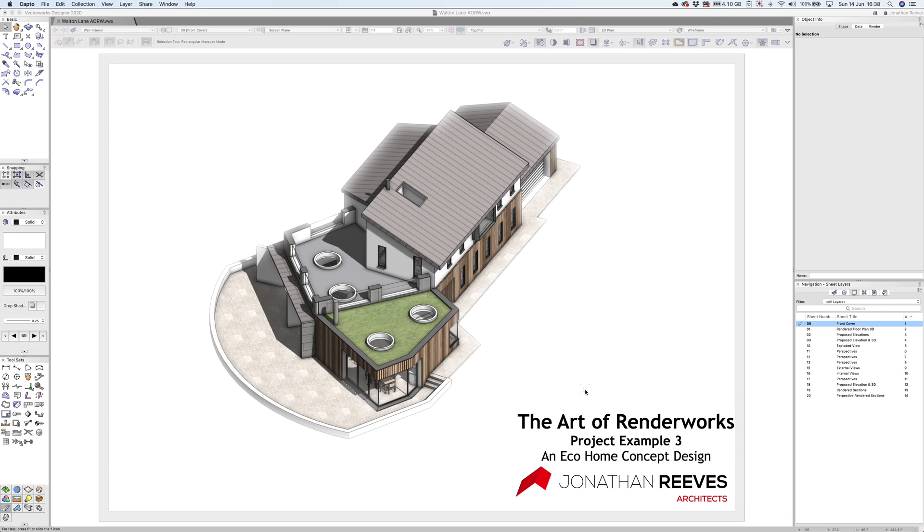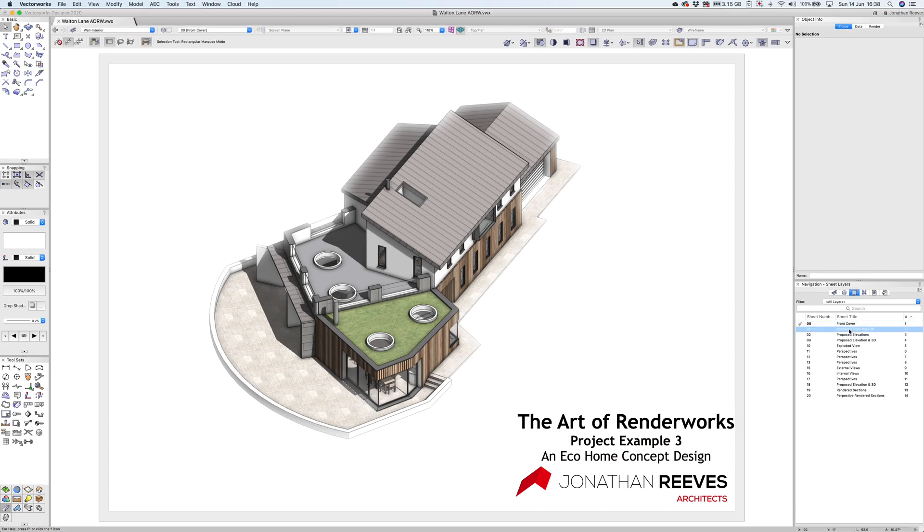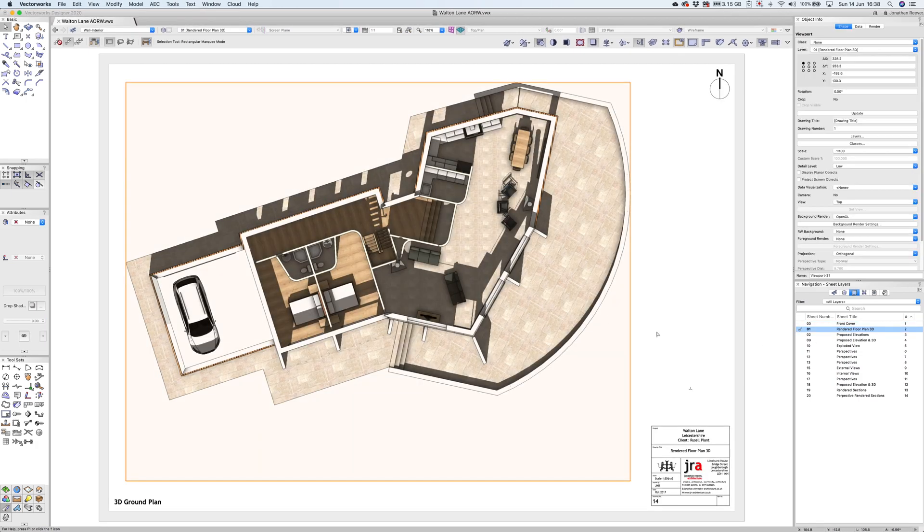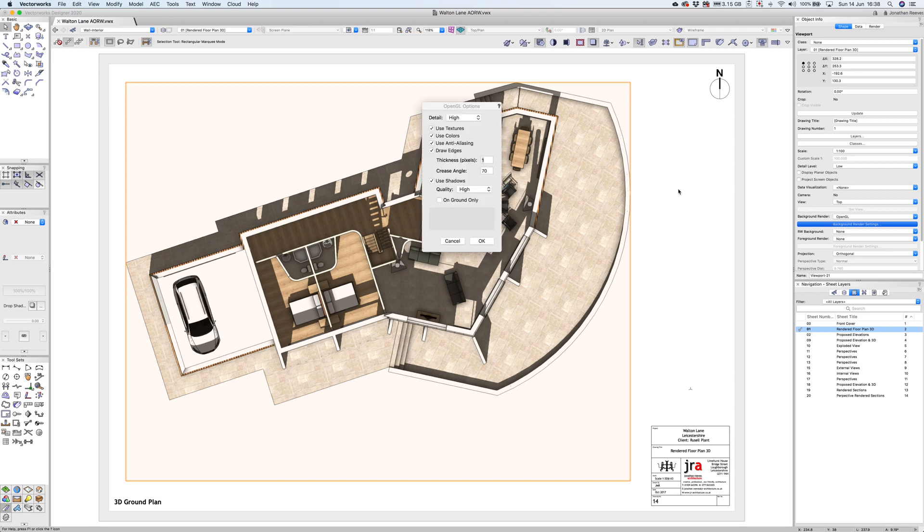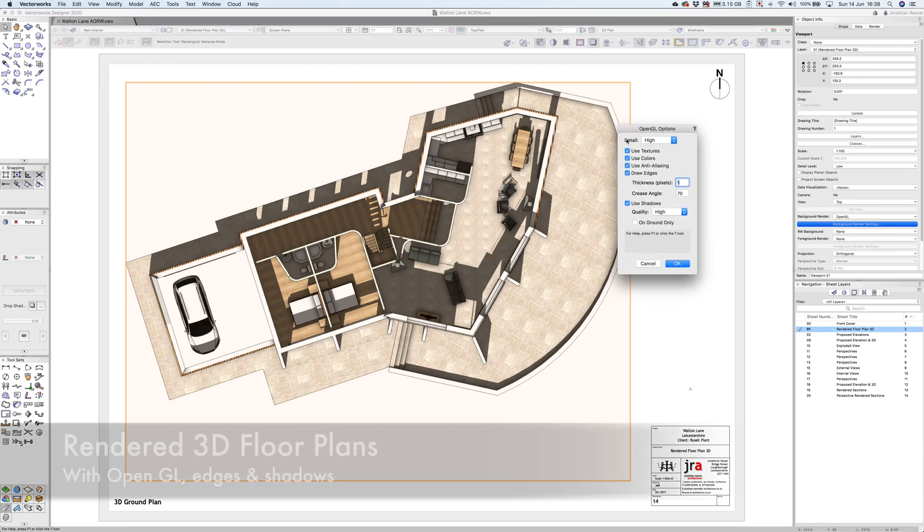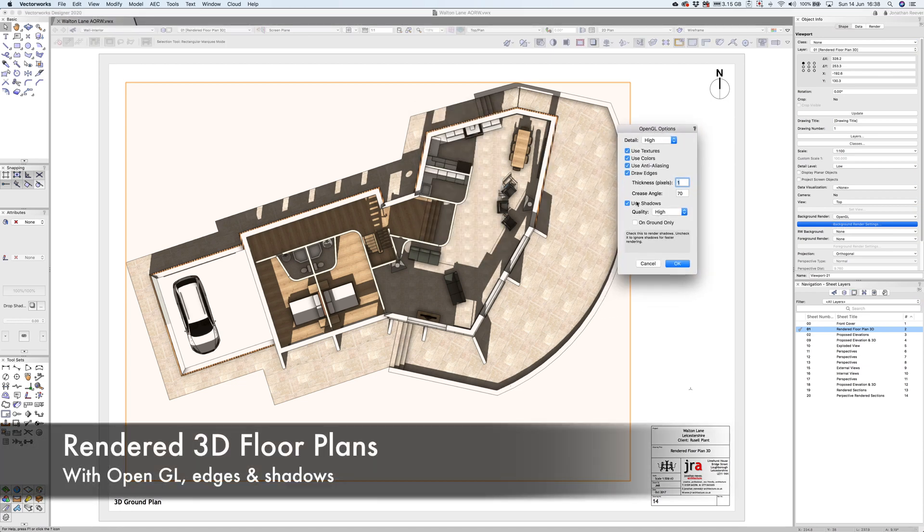This is the third and final project in the Art of Renderworks webinar for an eco concept design. I want to show you the floor plan. When I click onto this viewport, you'll see it's in low level of detail, basically a top view rendered with OpenGL and very basic Renderworks settings using shadows with a simple heliodon.